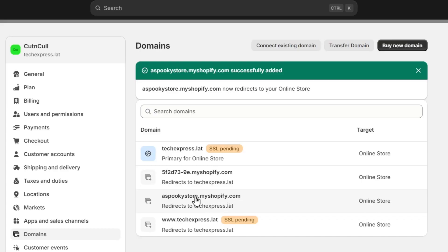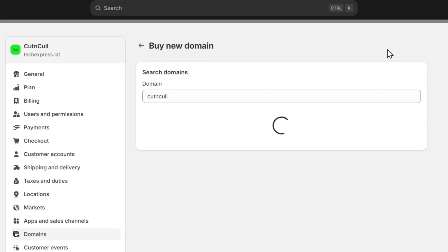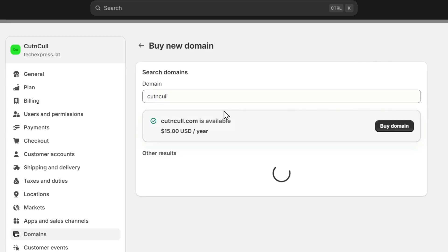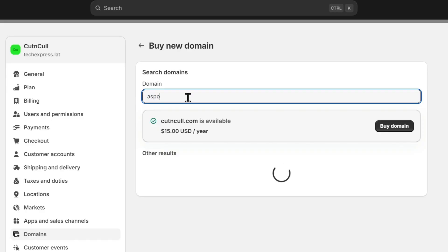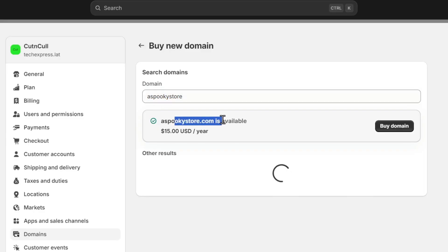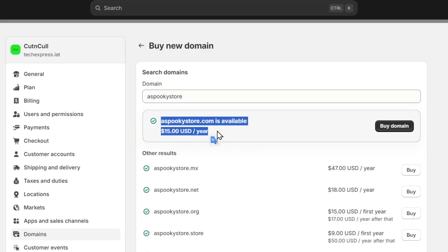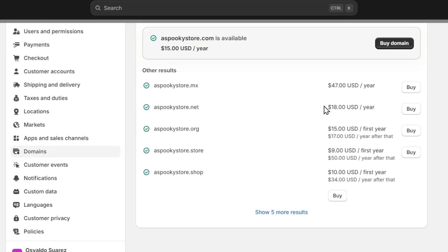Now if you want to connect an existing domain or buy a new domain, I'm going to go to the upper side that says Buy New Domain, and here this is the name of my domain. We can change this, for example let's say Spooky, and now it's going to show me if I have the availability to buy this domain. In this case, I have the availability to buy this domain for just $15 per year. If you scroll down, you see we have more results.